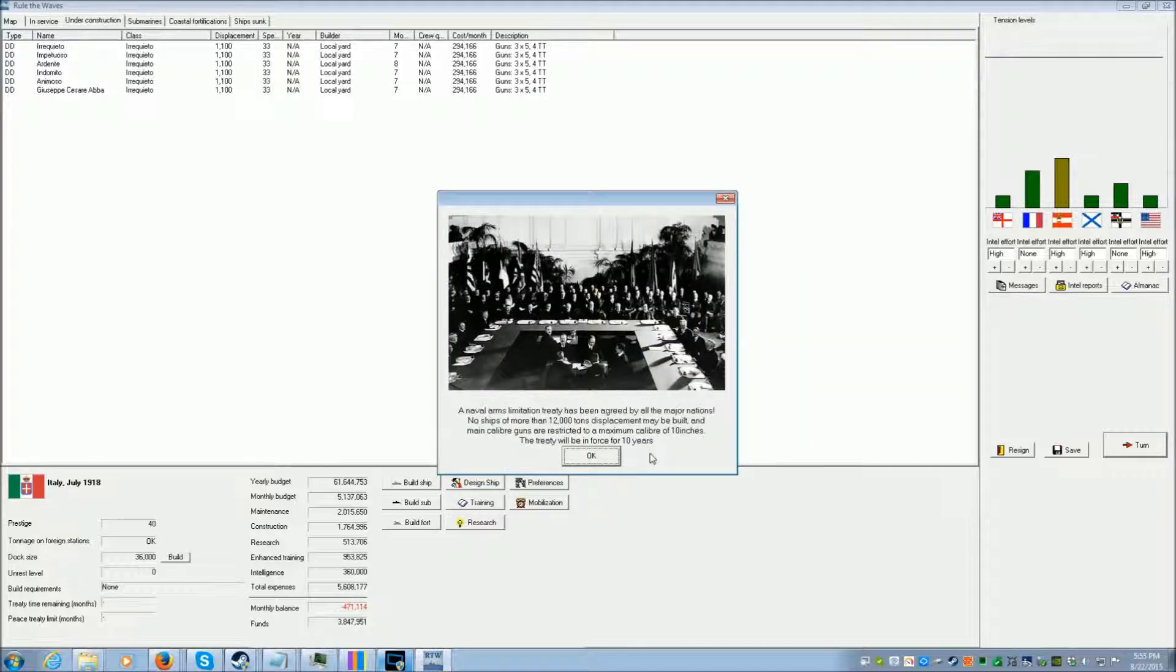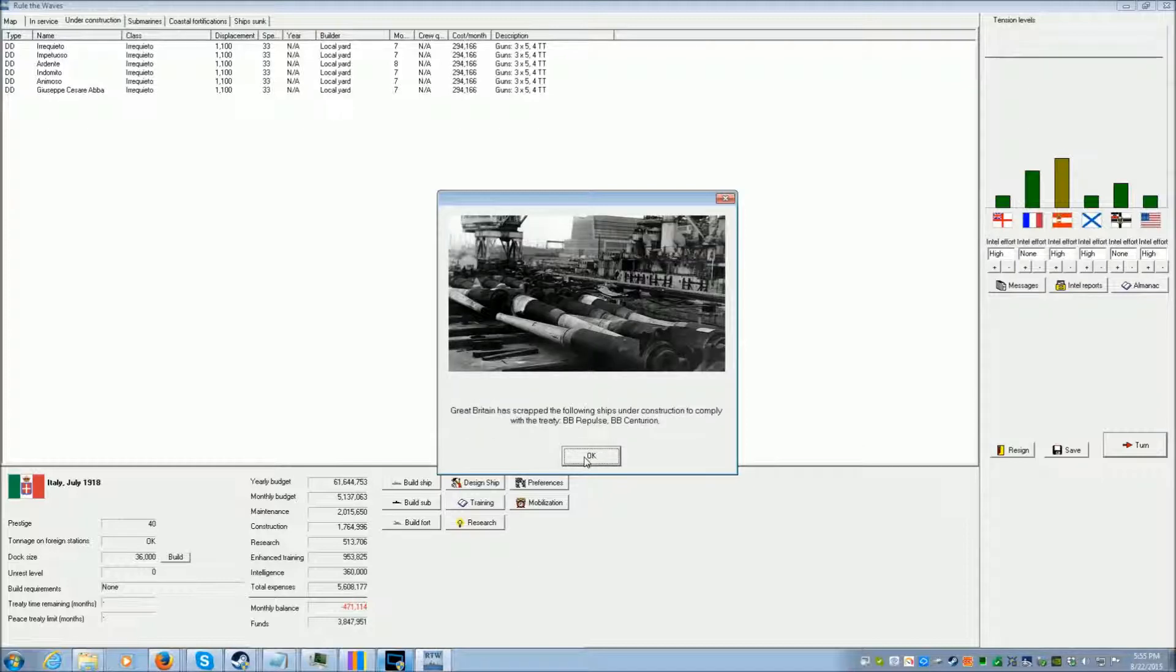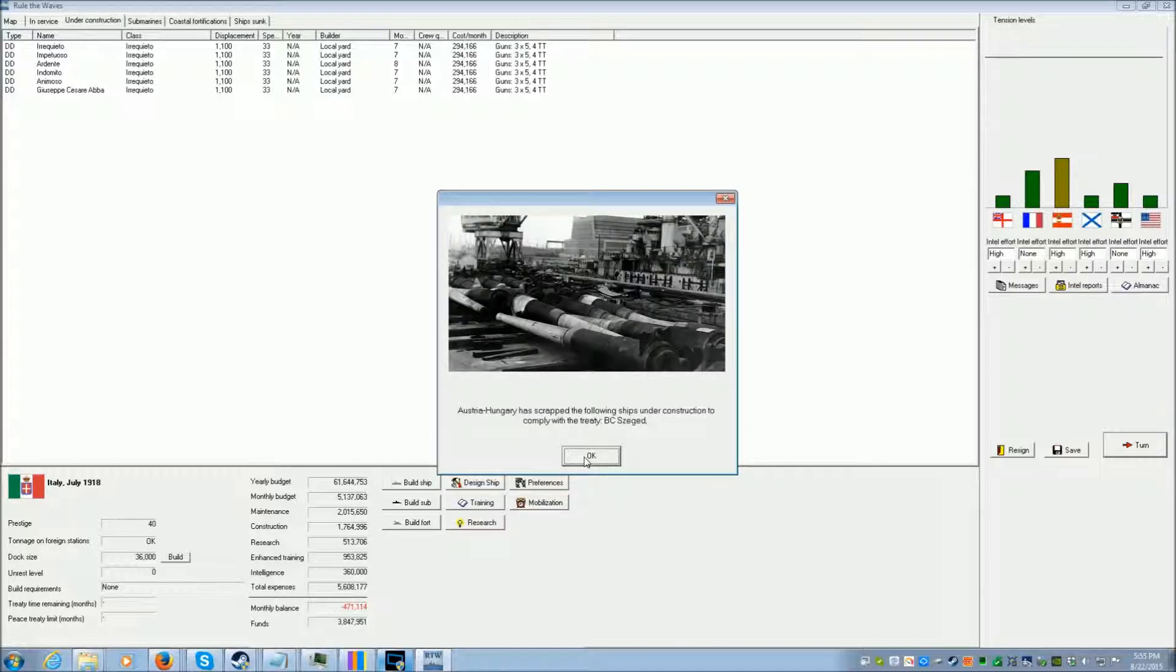Brilliant! No ships of more than 12,000 tons may be built. Ha ha! I'm not building any. So you all gotta scrap your battleships and battlecruisers. Ha ha!